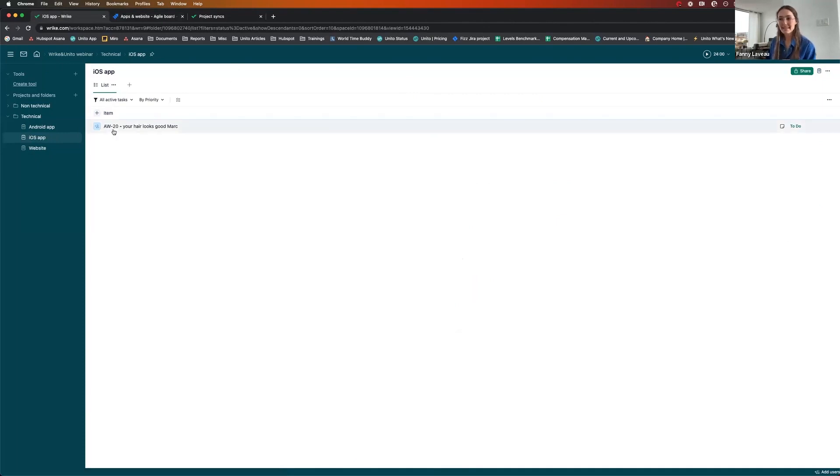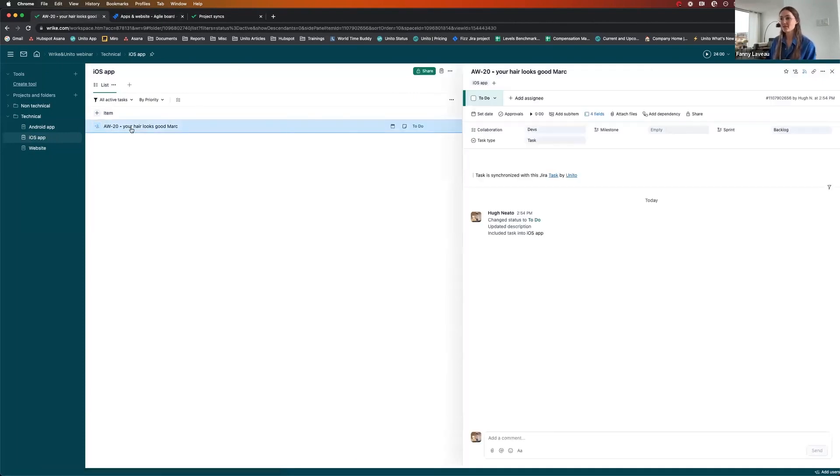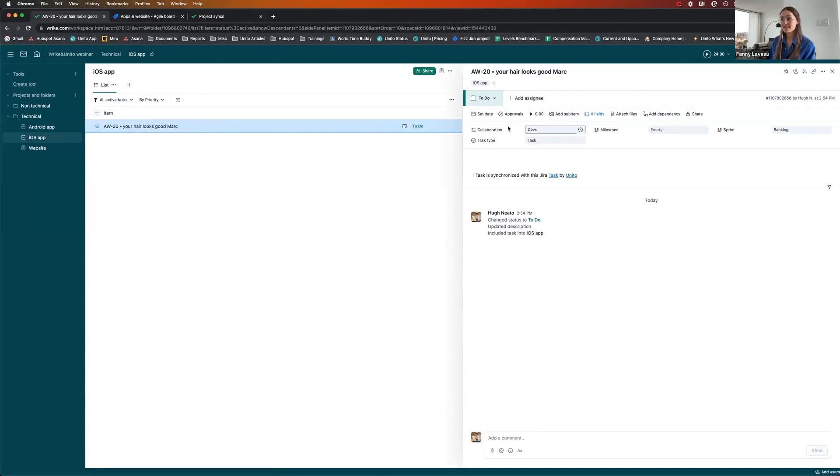And here it is. And it's AW20. Your hair looks good, Mark. Let's see. It's a task. The task type was set to task, which is perfect. And automatically the collaboration field was set to devs, which is nice. So this completes the demo.